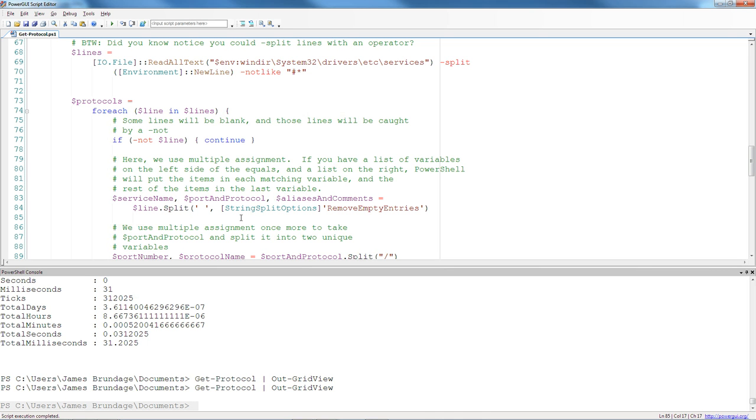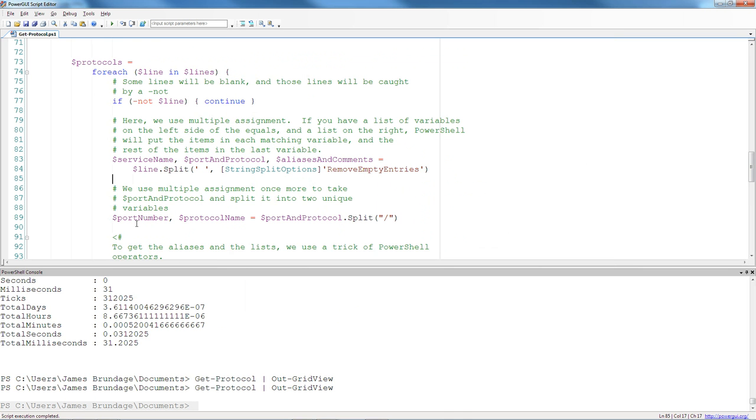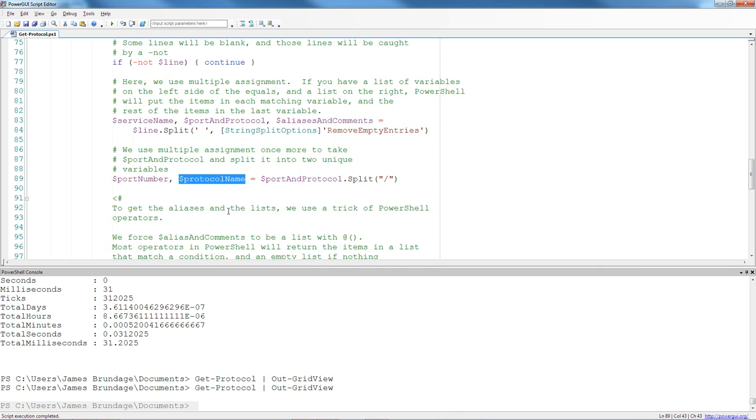And while I am using this trick to parse a data file, there is no reason you can't use similar trickery to parse the output from an exe. We are probably going to want to get the port and protocol number separated, and that is easy to do again with multiple assignment because we have one variable. We can go ahead and use the split operator and get a port number and protocol name.